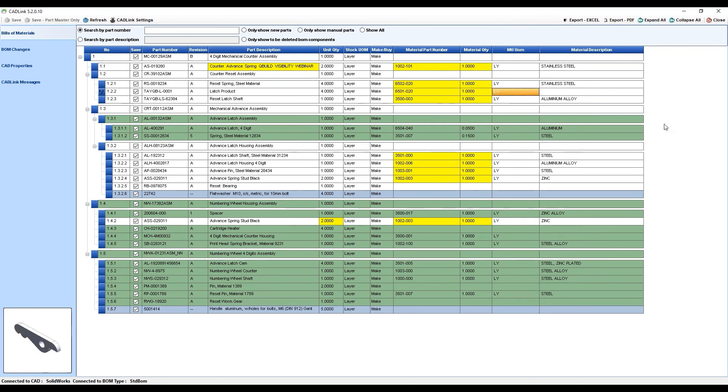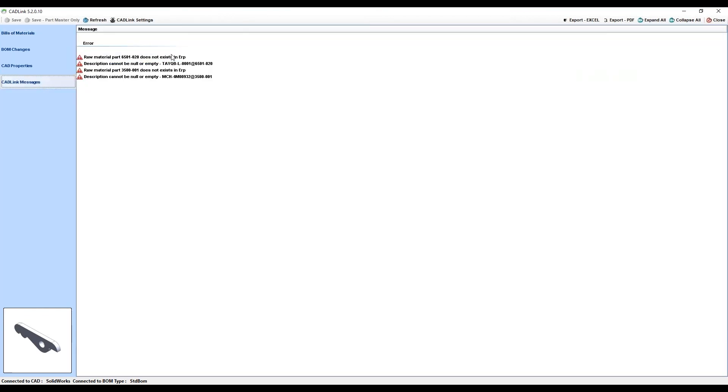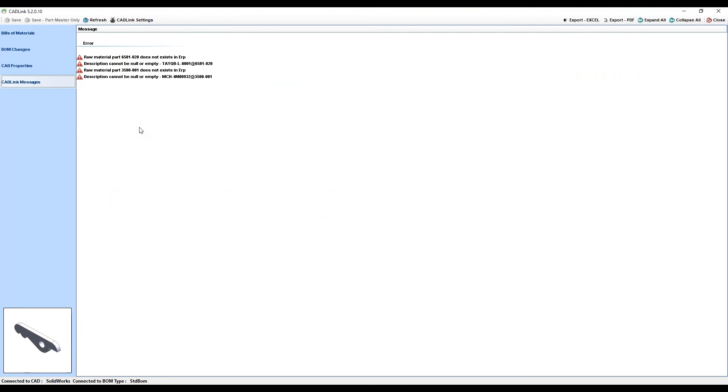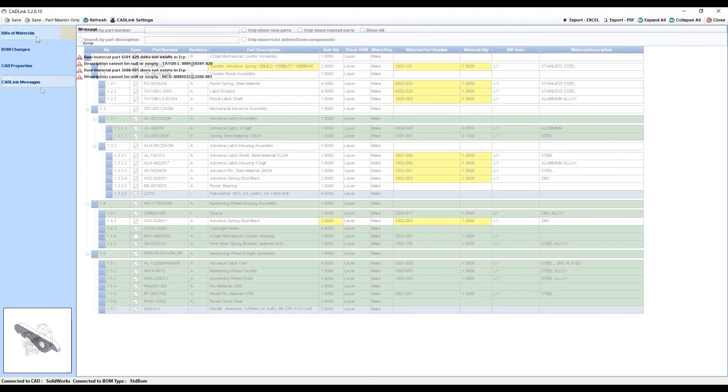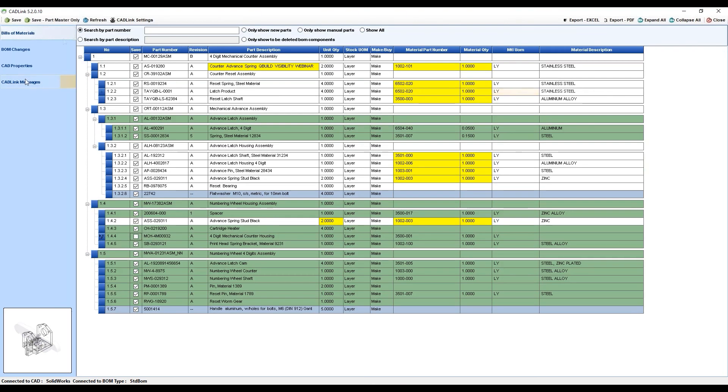And when we go back to the Messages tab, you can see that a lot of the errors that we had previously are now gone. Once all of the issues from your Messages tab have been cleared, the Save button gets re-enabled again.